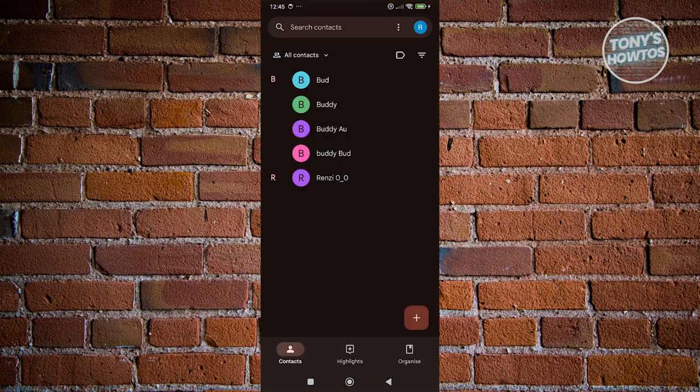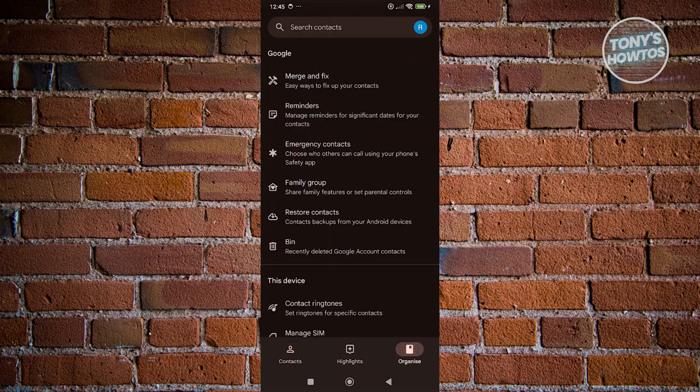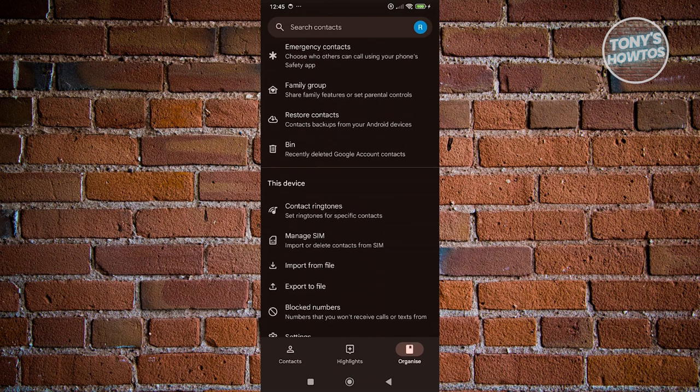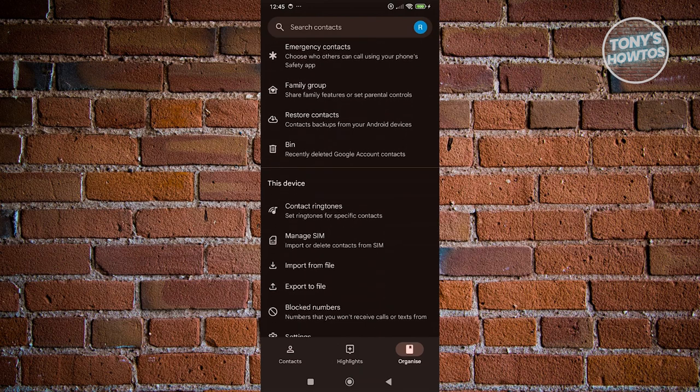Now from here, what we need to do is go to the bottom right, which is the organize section. Let's go ahead and click on it. And from here, you want to scroll down a bit and click on the manage SIM option.